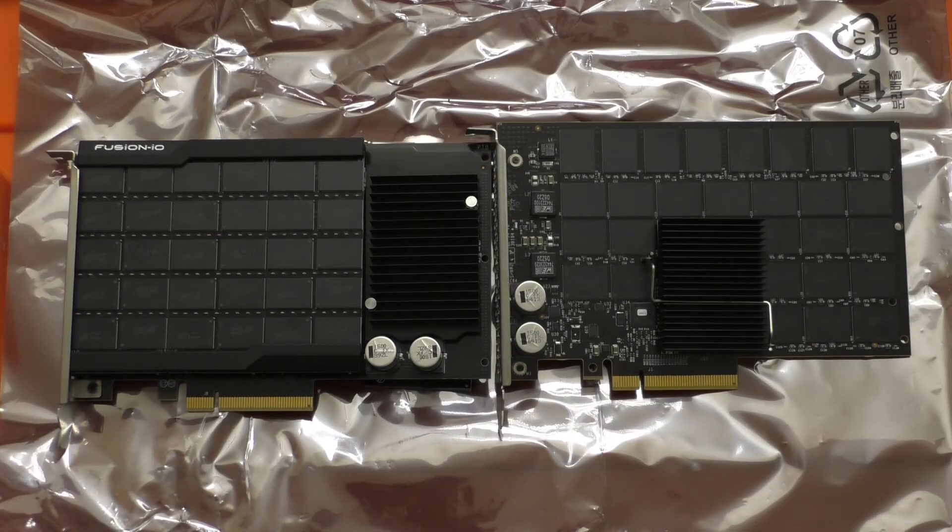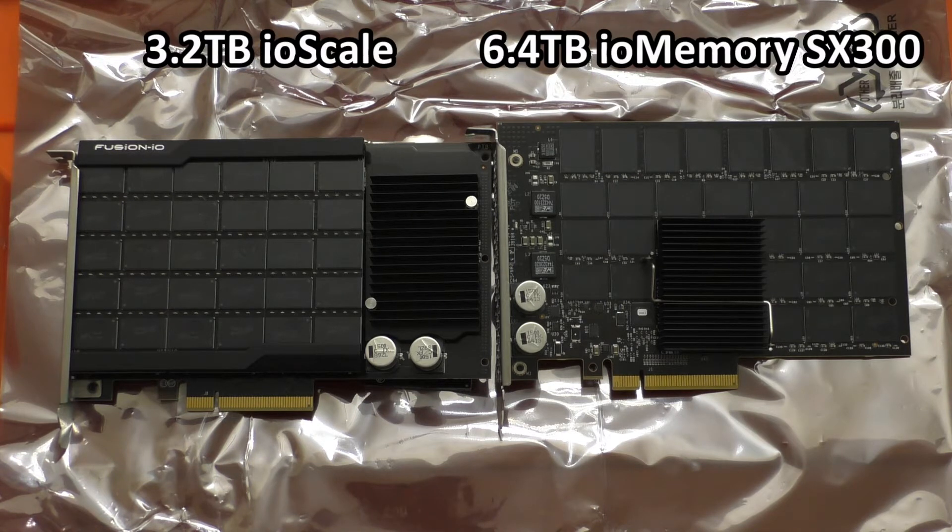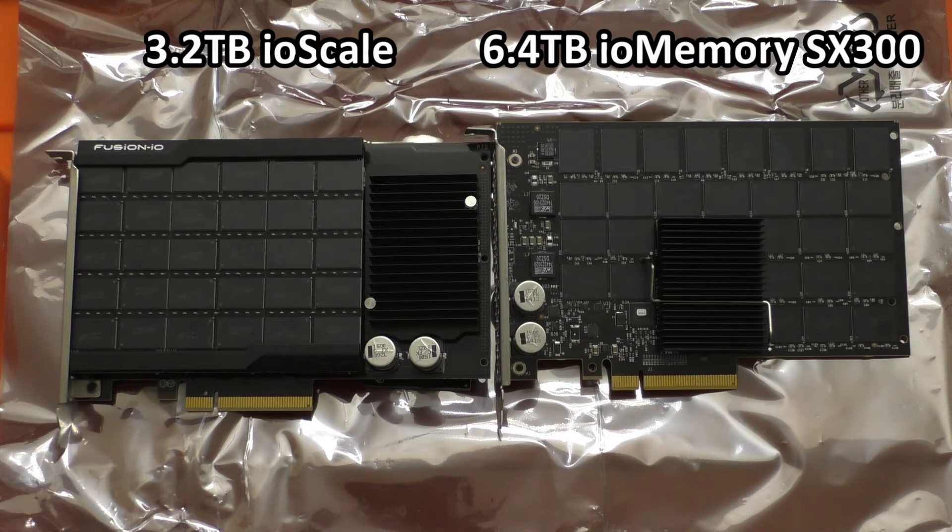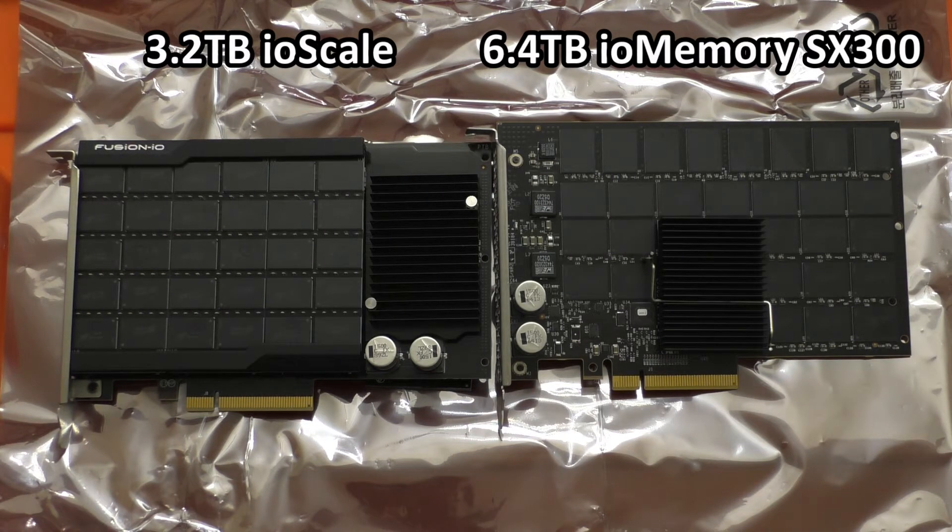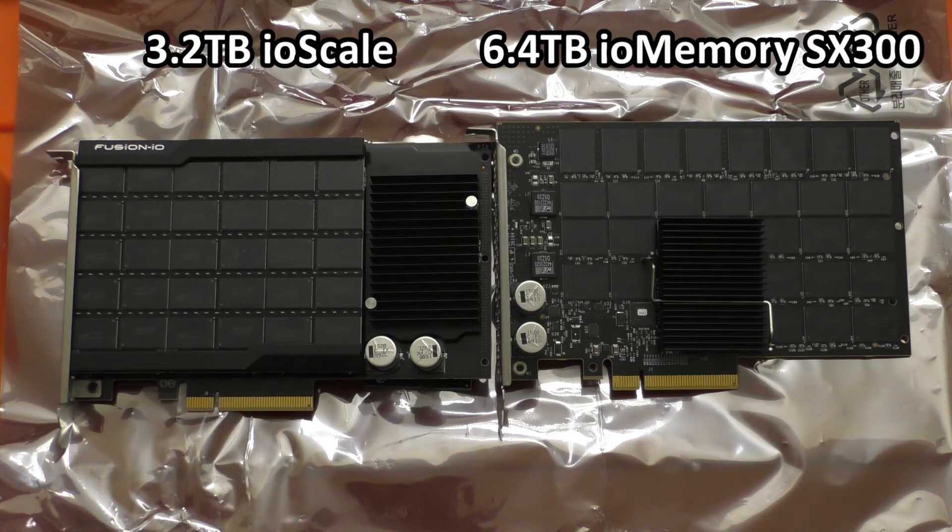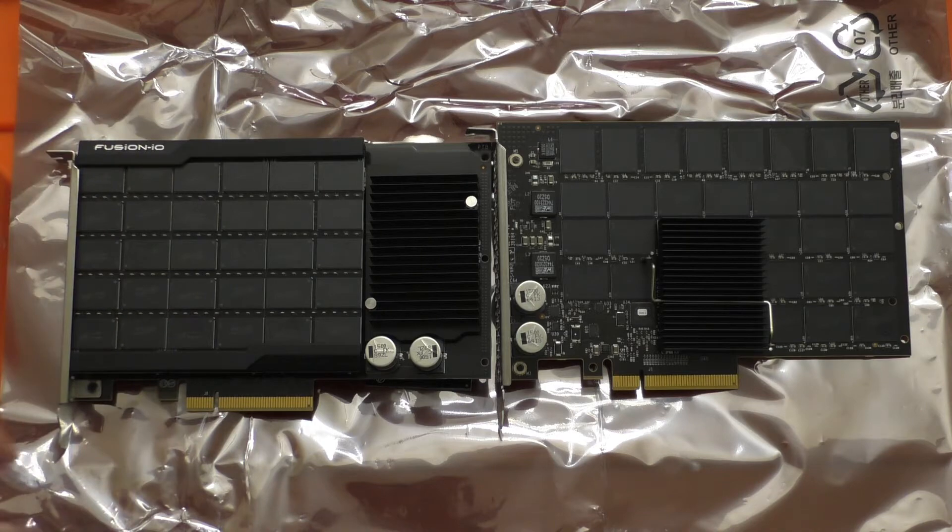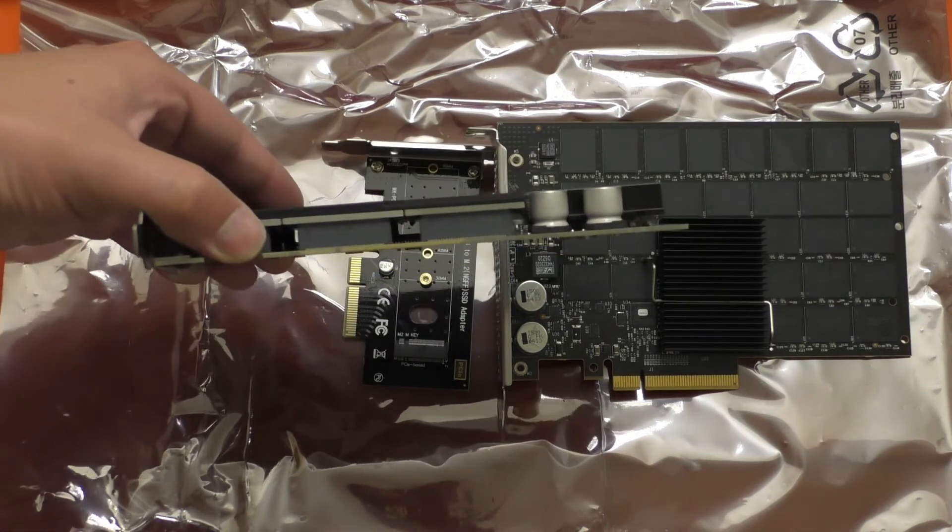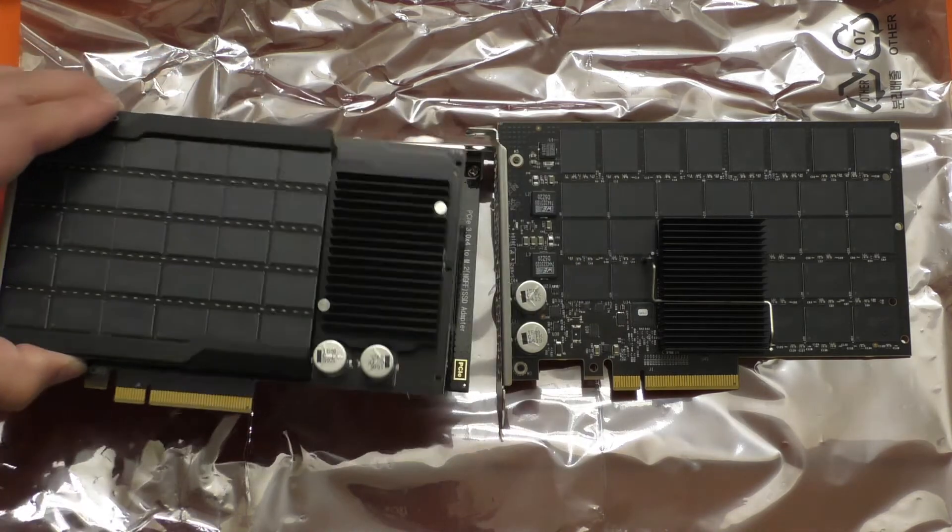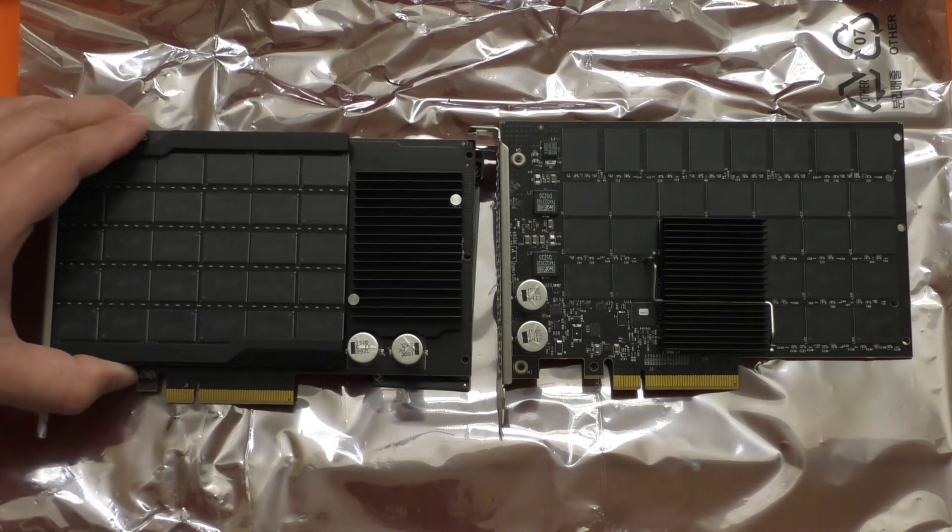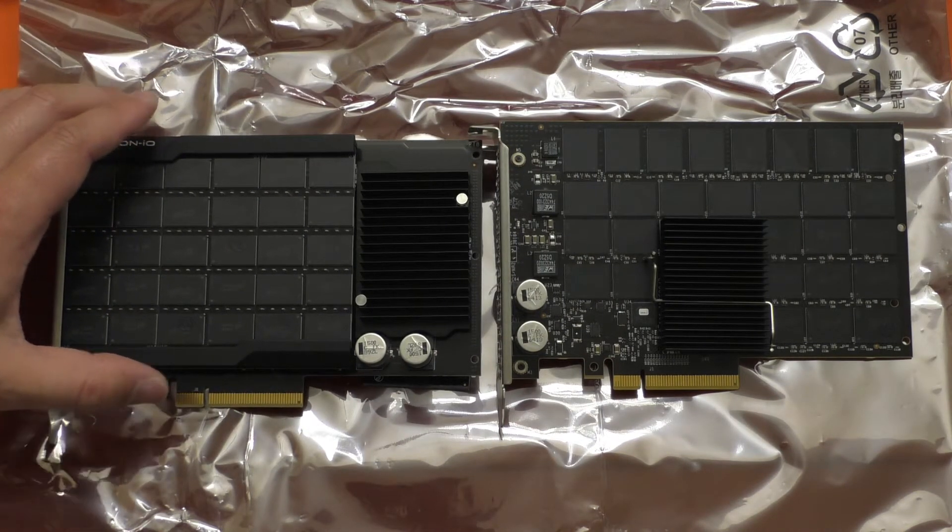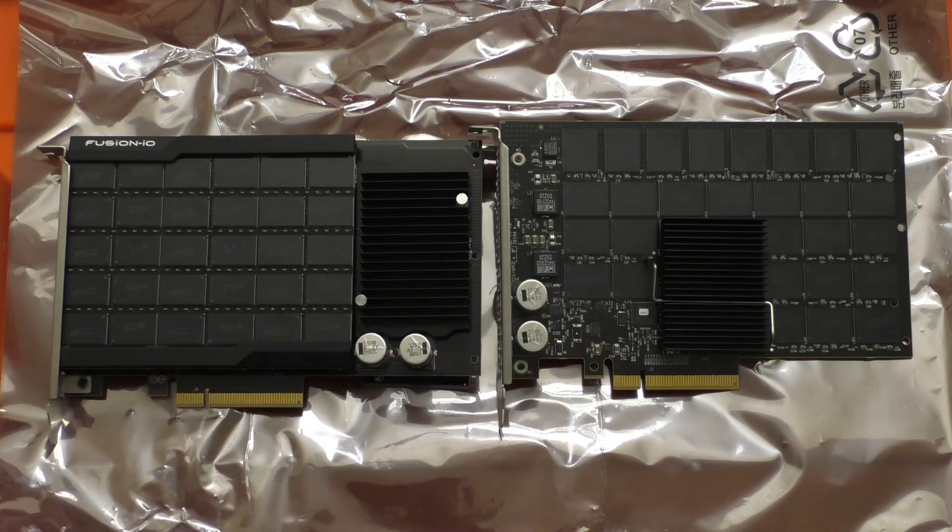Here you can see we have the 6.4TB SX300 on the right and a 3.2TB IO scale on the left. If you look at the design you can see that they've gone away with the configurable slots for the memory chips. This card has a little bit more depth to it because there are slots on the bottom that memory cards can slide into, and instead all of the memory packages are soldered directly to the PCB on the SX300.